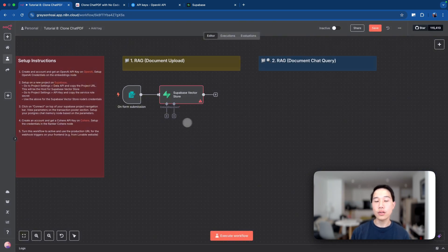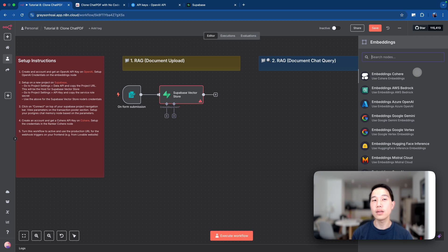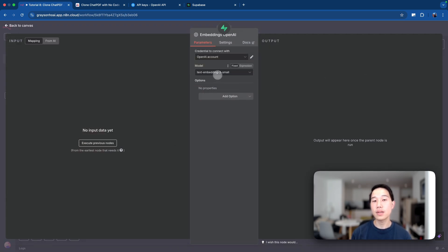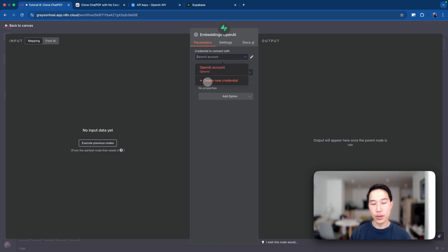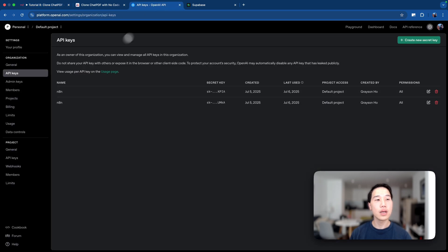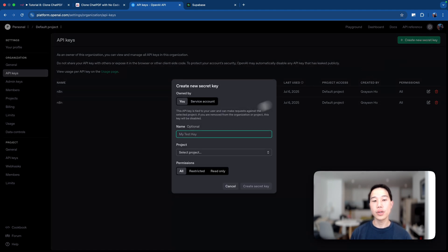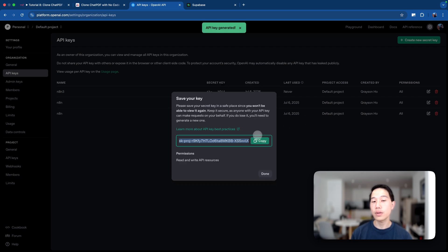Before that, I need to pick an embedding model so we can choose how the document is being embedded. We'll go ahead and type 'OpenAI' and use the OpenAI text-embedding-3-small model as the default. To create your OpenAI credentials, click the dropdown menu and click 'create new credentials.' Then go to platform.openai.com, load in some credits, and you'll land on the API keys page where you can create a new API key, give it a name, and select a project to obtain your secret key.